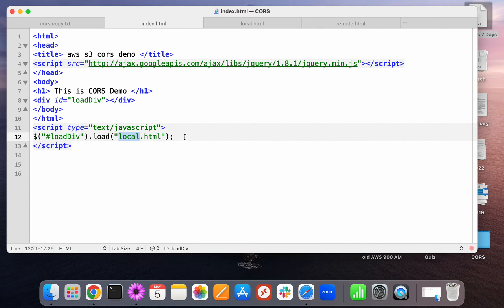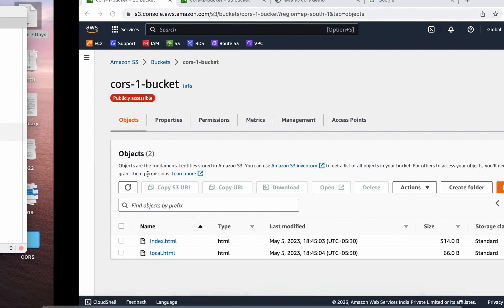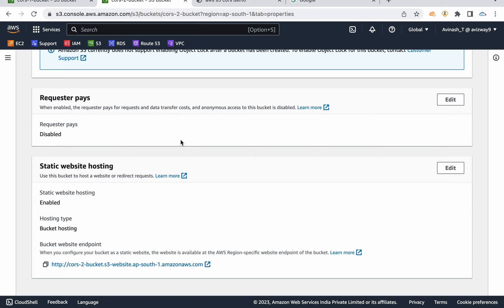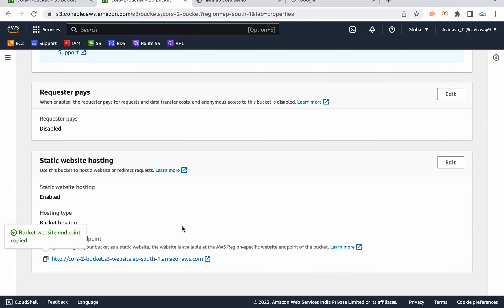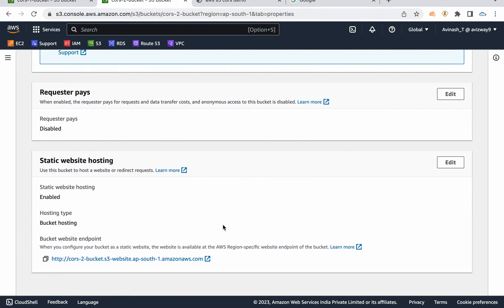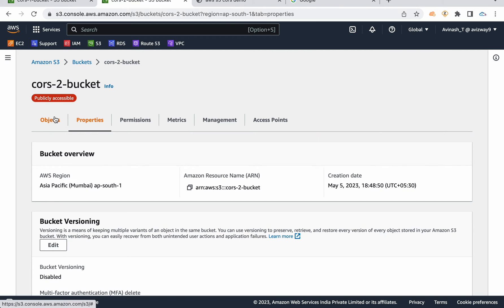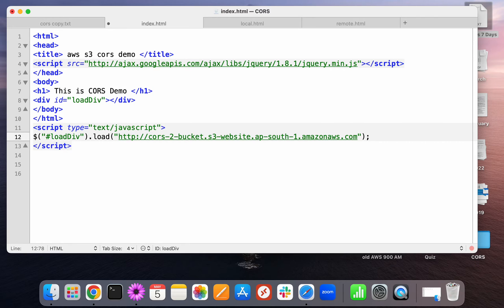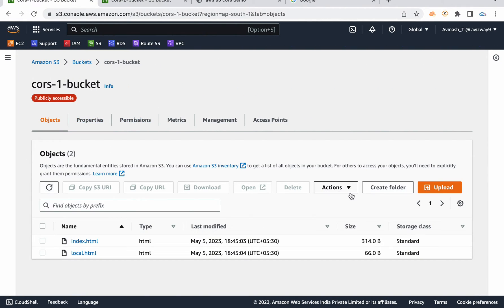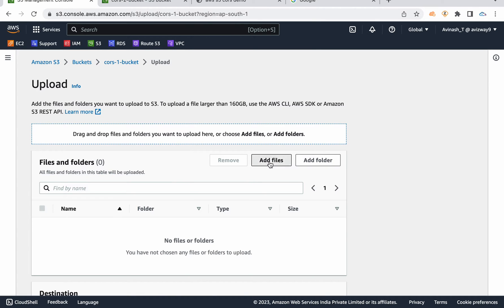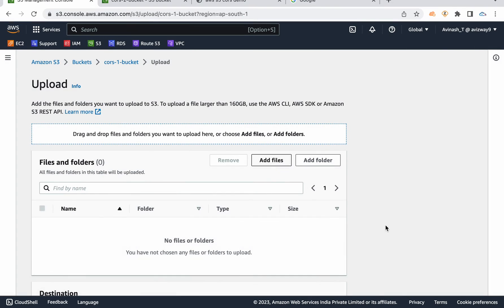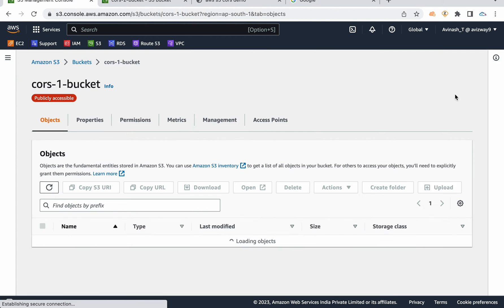So now what I want to do is I want to modify this index.html file in my CORS 1 bucket. And so far what it is doing, it just loading the content from the same bucket and it is pointing to a file called load local.html. So instead of this local.html, I want to use this entire S3 bucket endpoint of my second bucket. So then I want to deliver that from my first website. Let me get that URL now here. Then let's save and I'm going to upload this index.html here. Click on upload. Add files. I'm selecting index.html. Click on open. Then click on upload. So the file uploaded successfully.